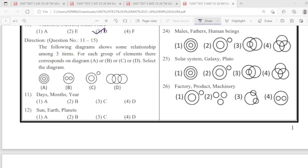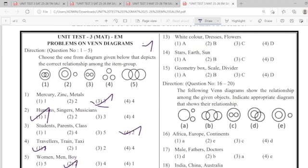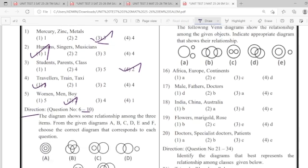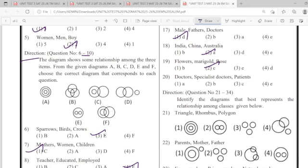11: option 1. 12: option 3. 13: option 4. 14: option 3. 15: option 2. 16: option 3. 17: option 1. 18: option 2. 19: option 2. 24.